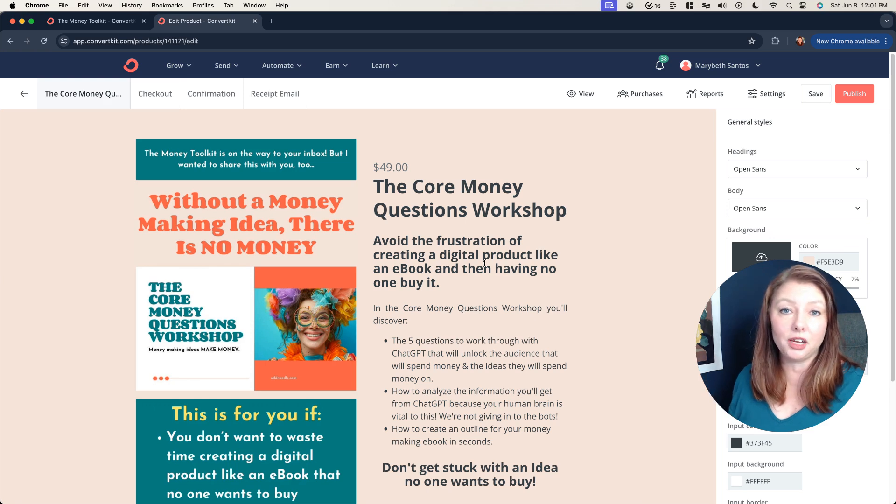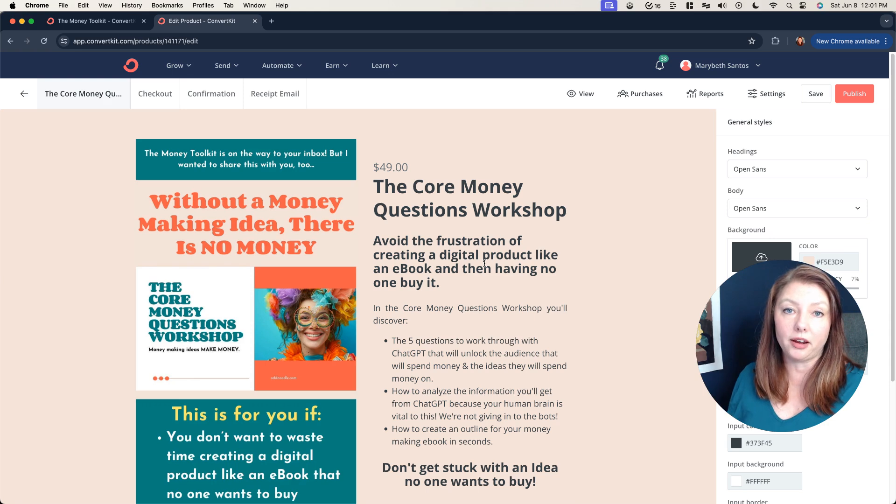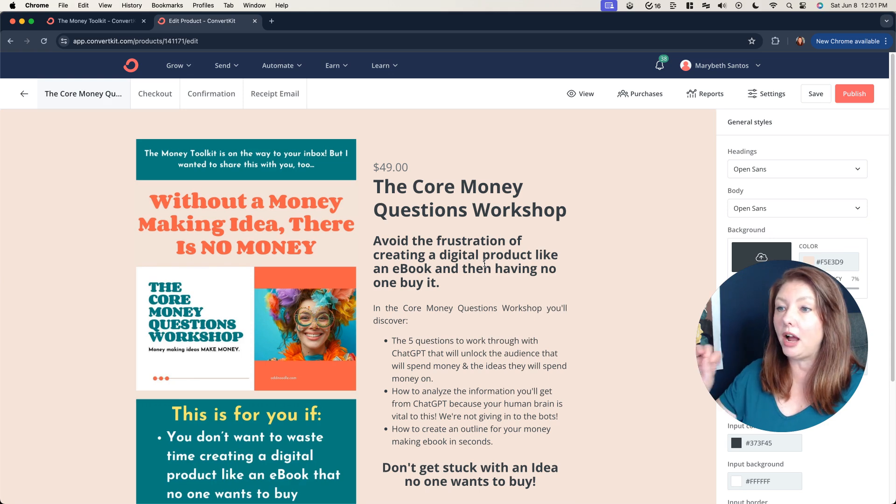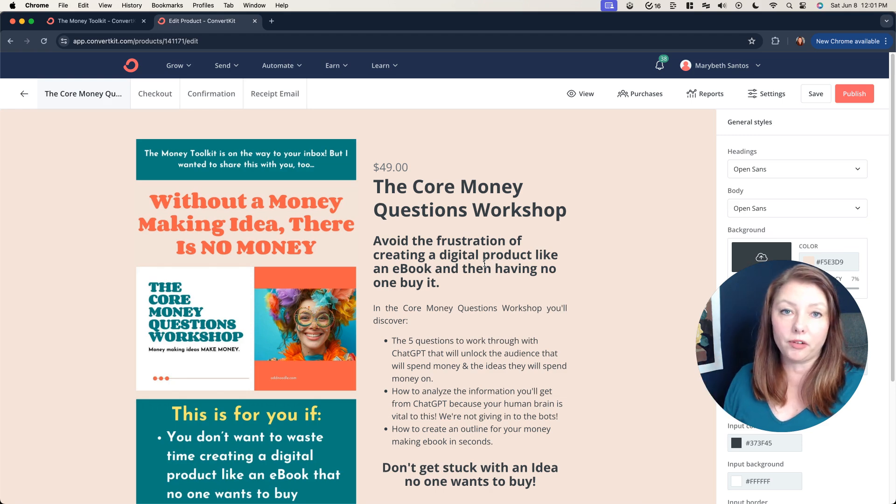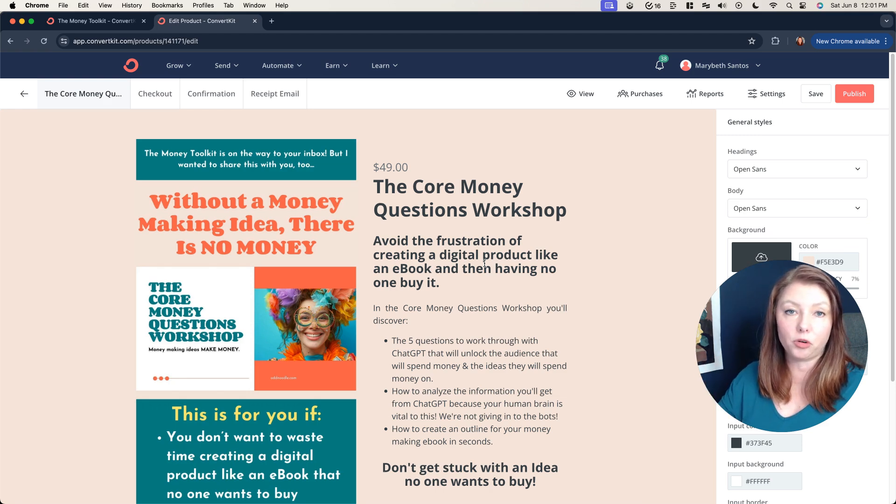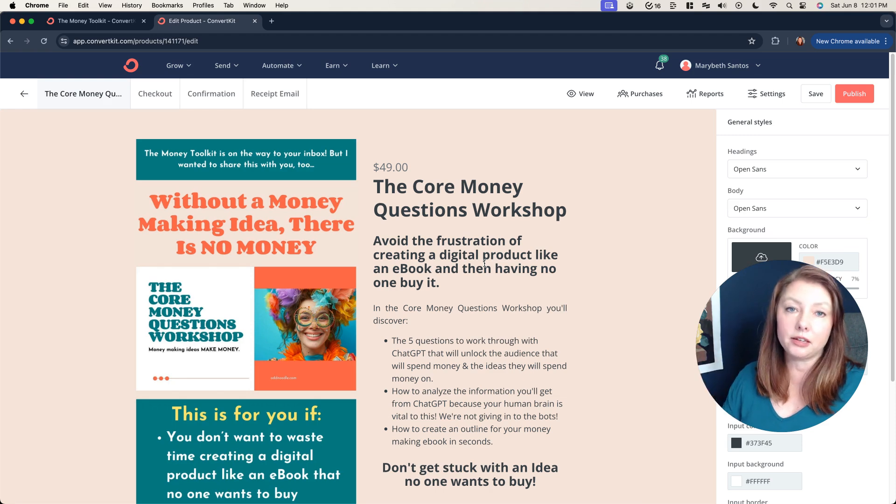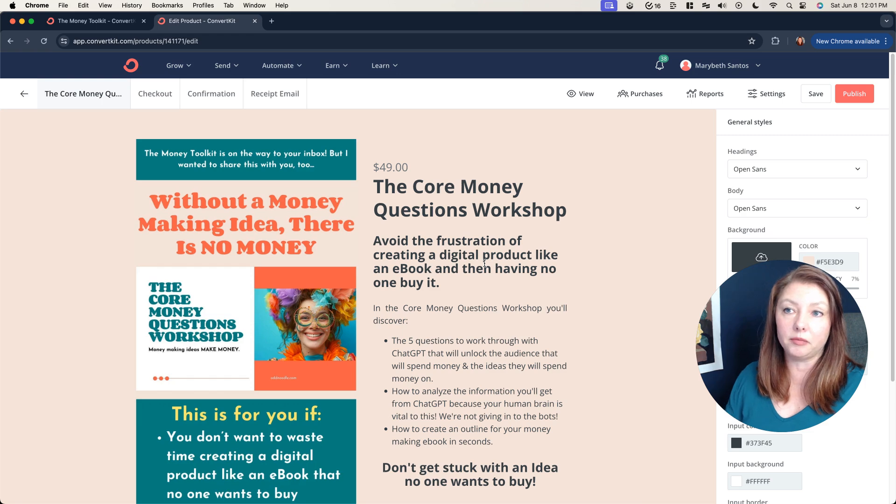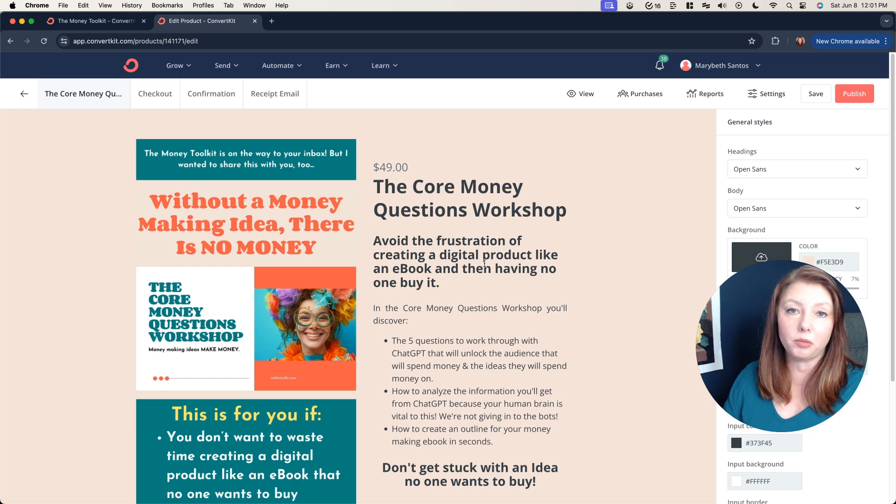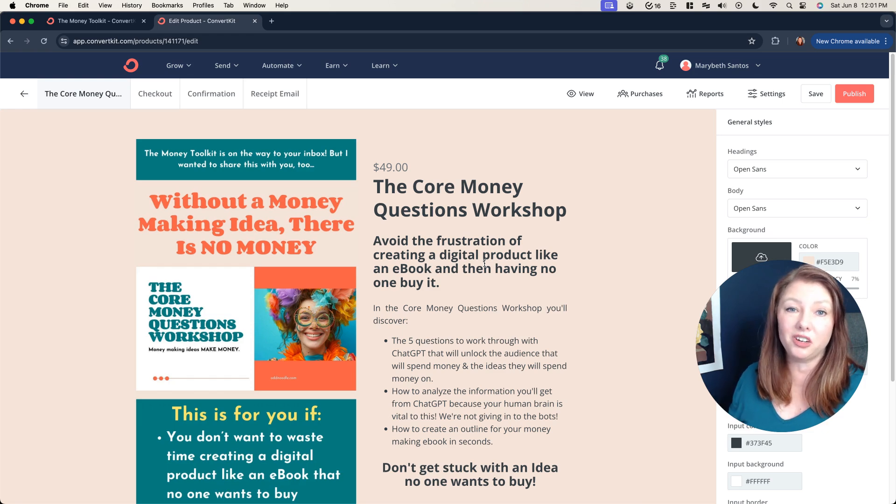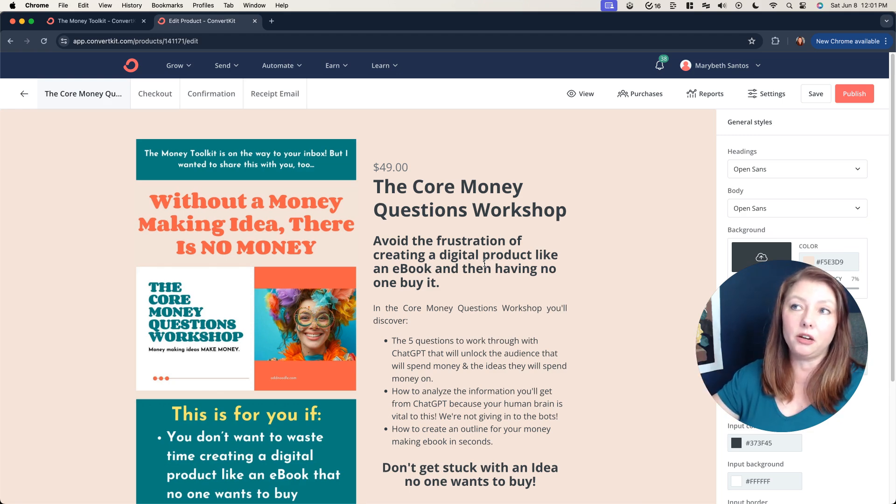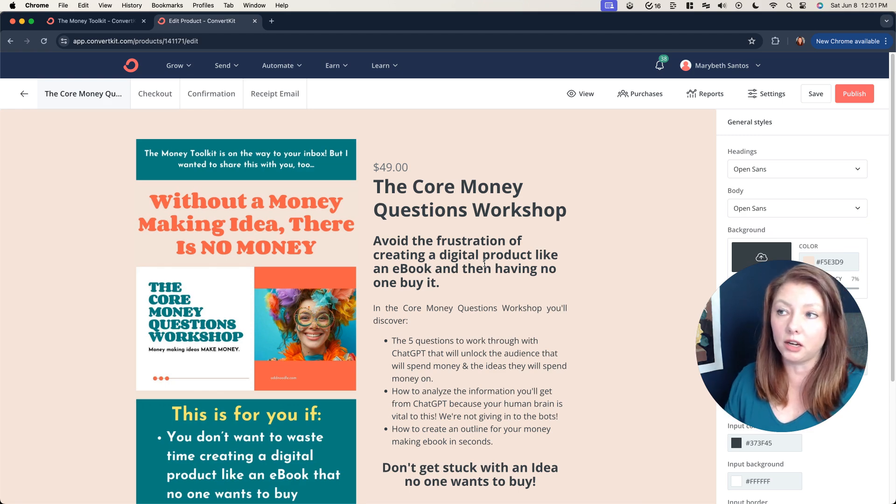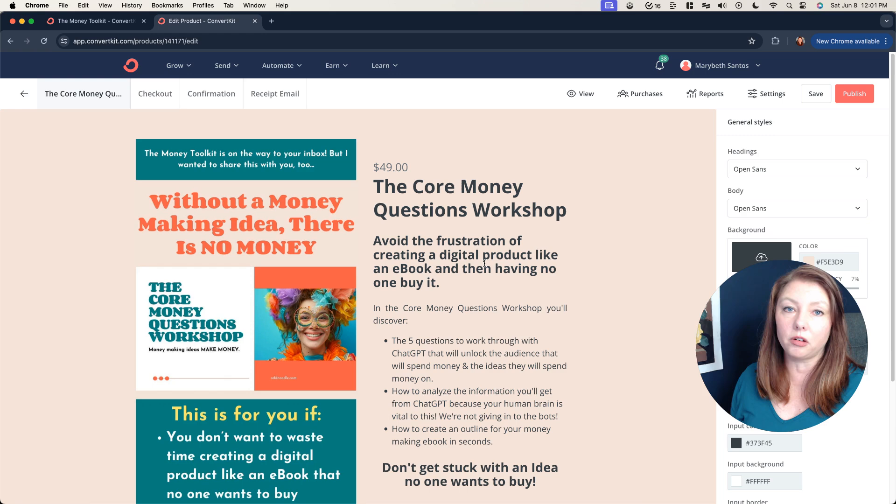The second thing that you need is the sales page for your digital product. Now I have it set up here. It's a workshop that I use as the tripwire offer for this funnel and I have that sales page created in ConvertKit. You don't have to create the sales page in ConvertKit if you'd prefer to do it on your website in WordPress or wherever you want. But I'm showing you this example so that you can see that it can all be done just within ConvertKit. And by the way you can do all of this for free too with ConvertKit.